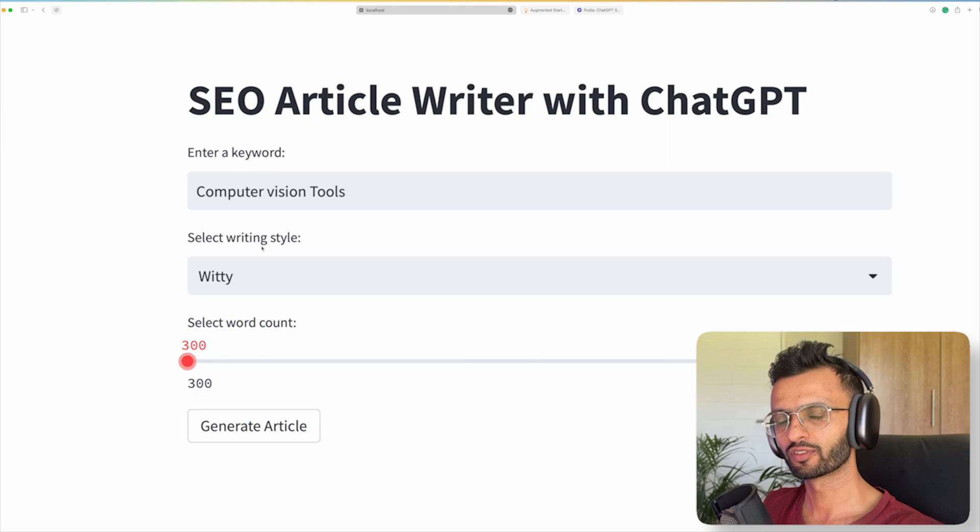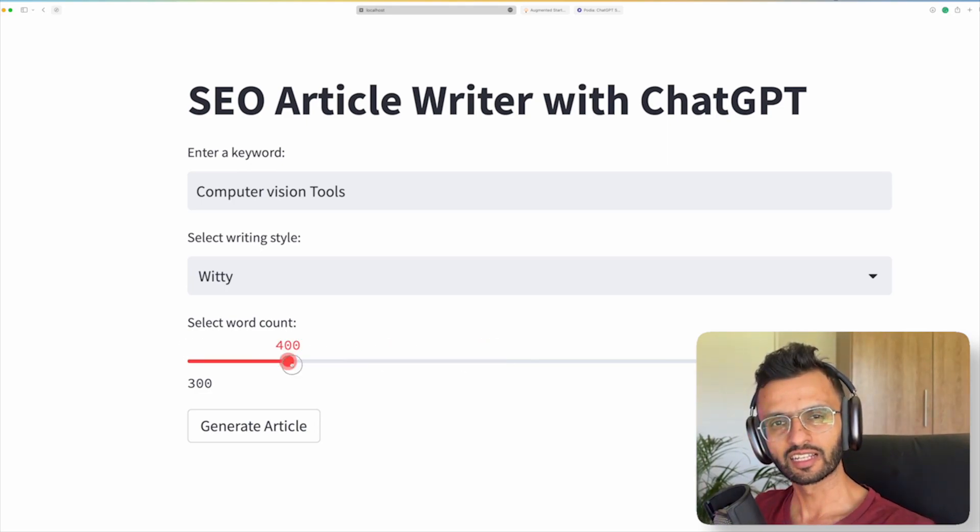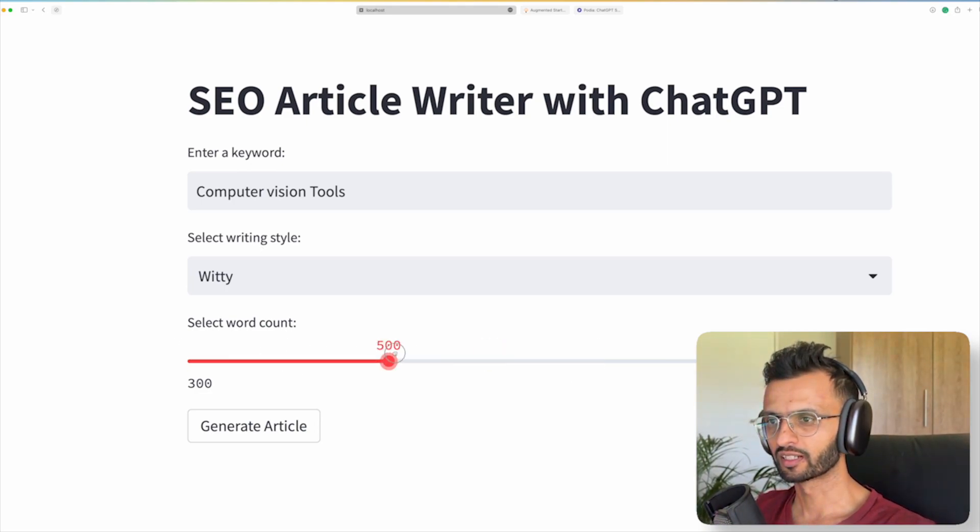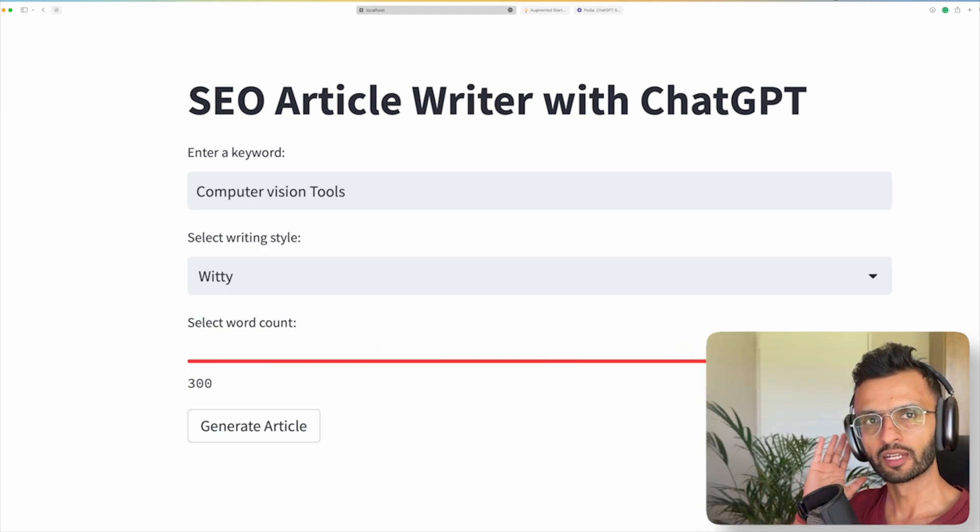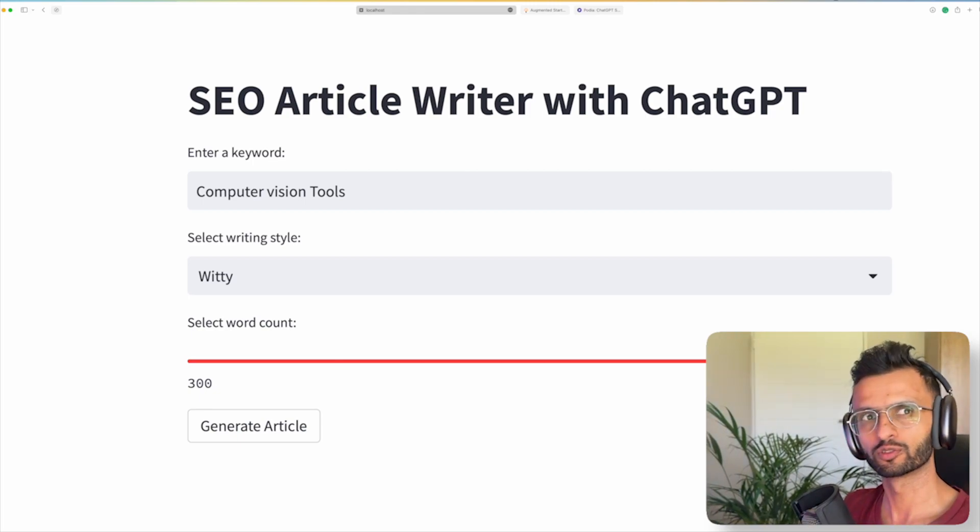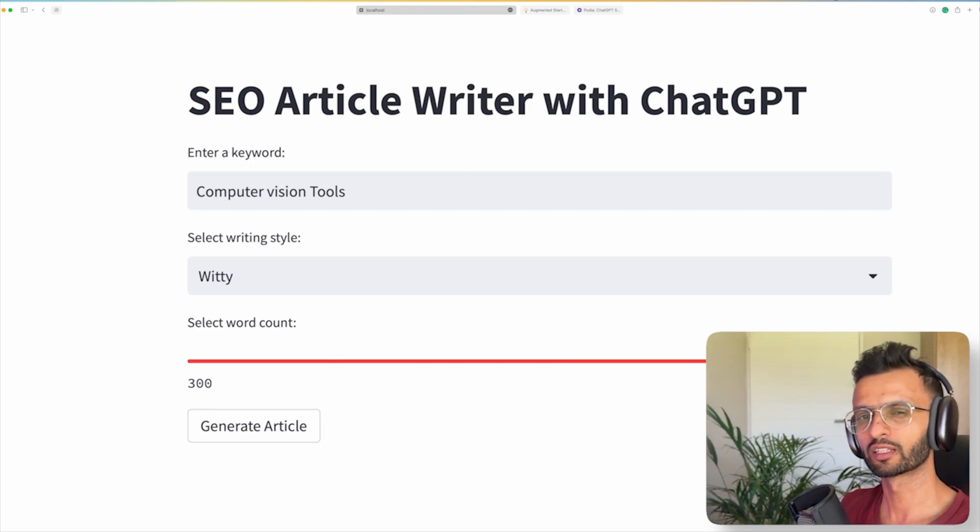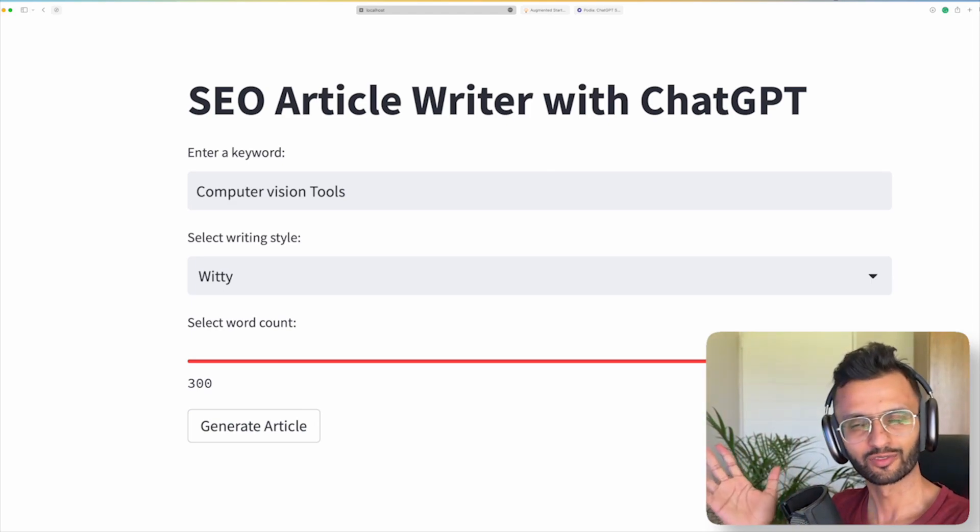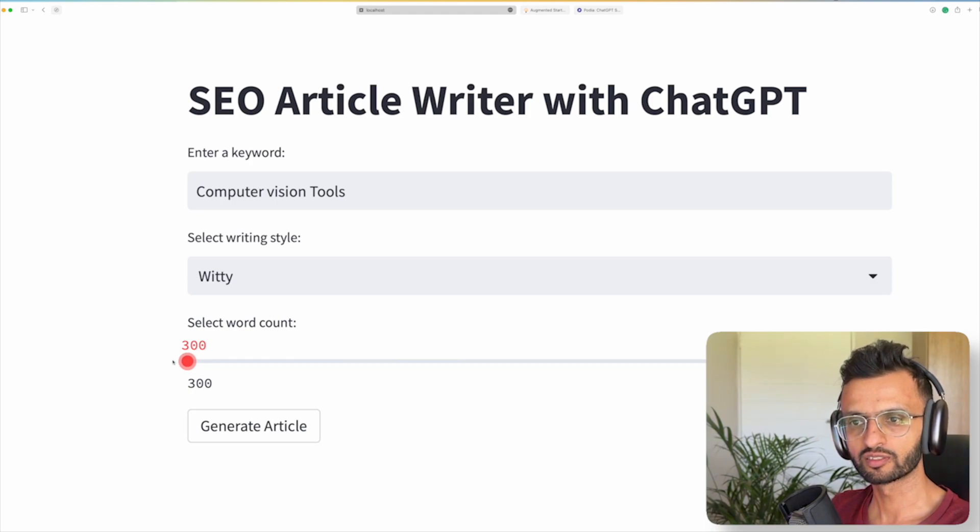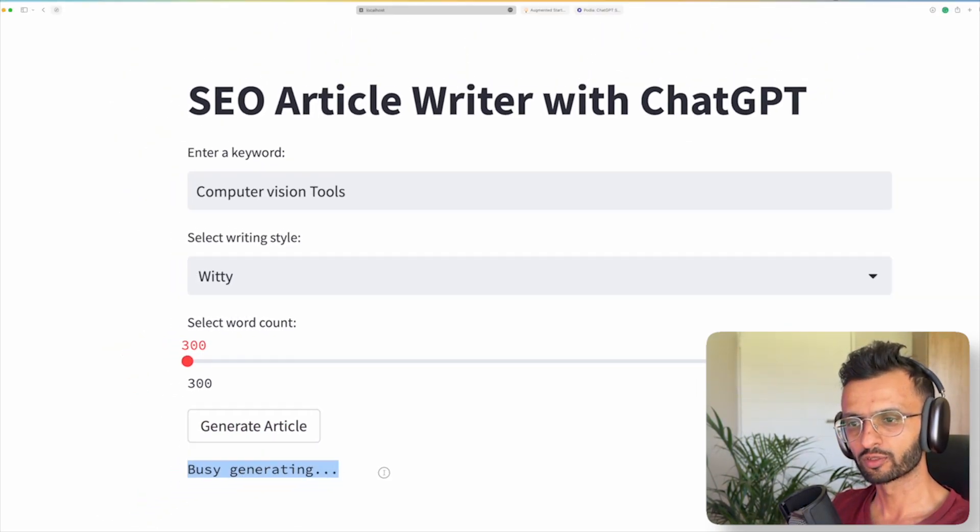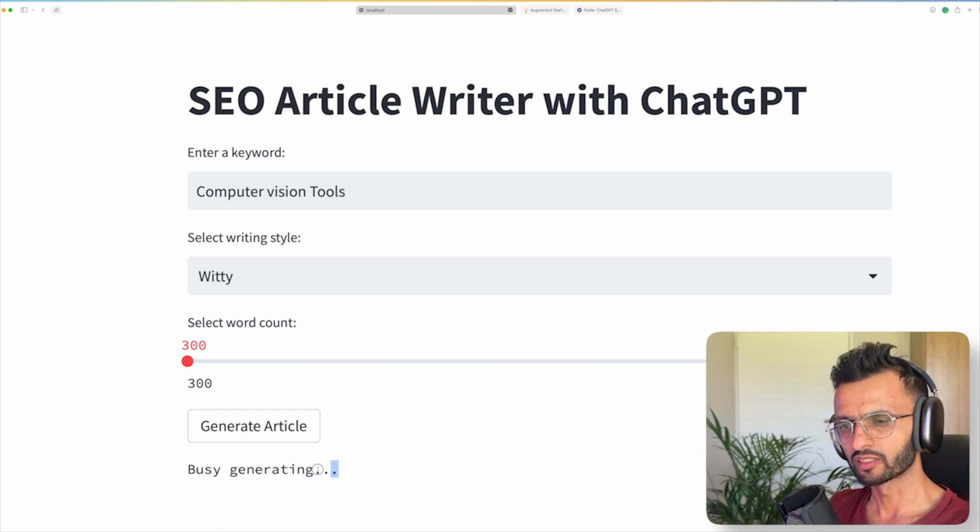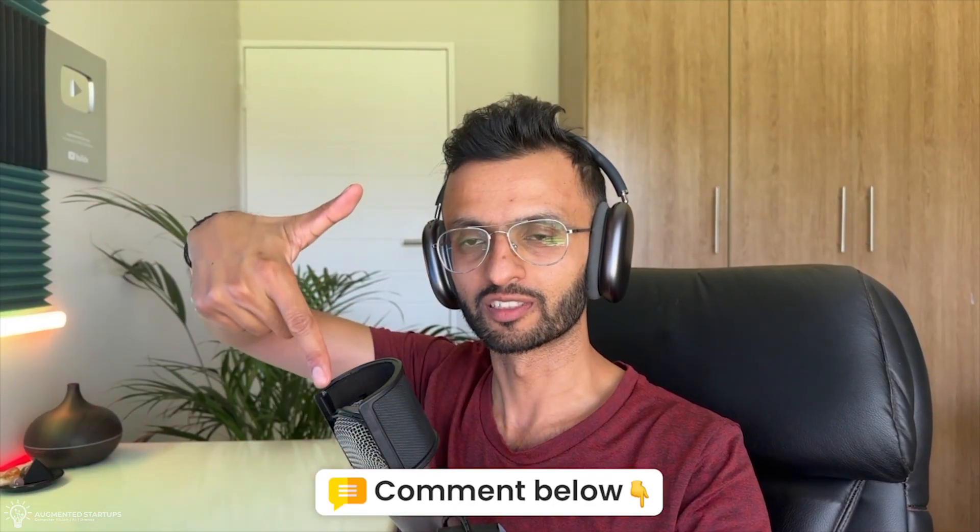We can even add other prompts to say maybe we can make it funny, we can make it sarcastic. So the world's an oyster. So we're just going to select witty and over here we can select our word count. So instead of having to always type it out in ChatGPT, you can just slide it up and down. So if you want 500 words, you can put it over there or a thousand words. Now I have limited it to a thousand words, but you can go up to technically 1500, 1700 words.